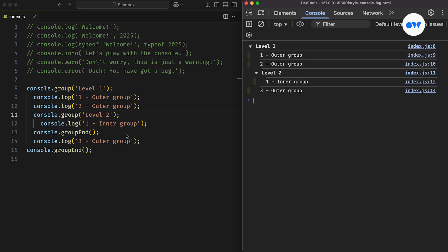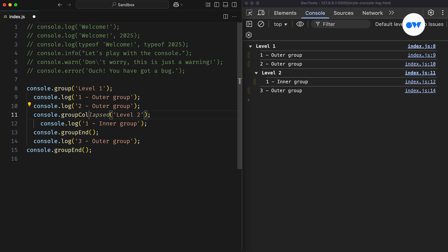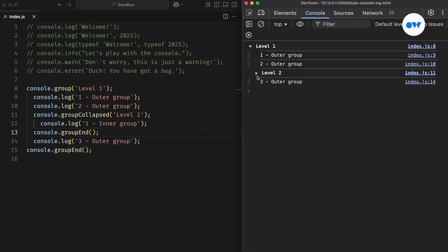By default, these groups appear expanded. But we can use console.group collapsed instead of console.group to keep things tidy. Now the inner group will stay collapsed unless you click the arrow to reveal its details.